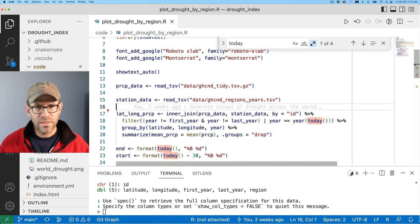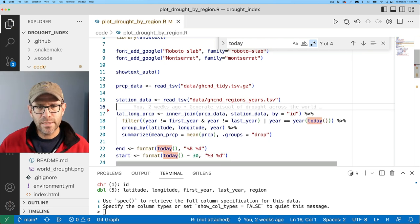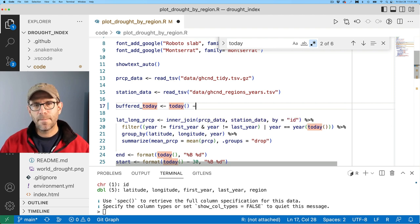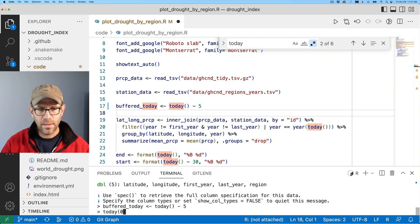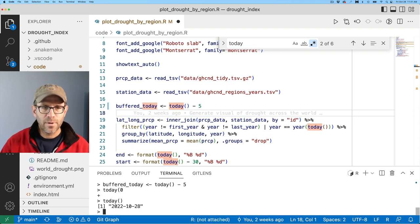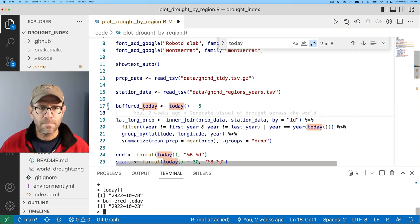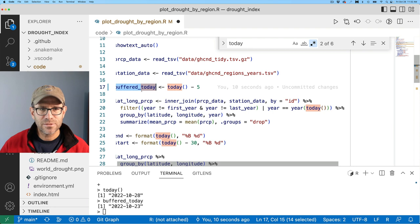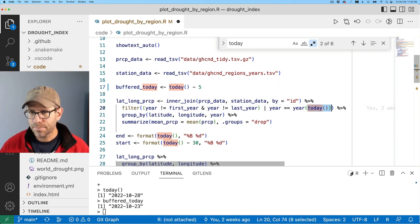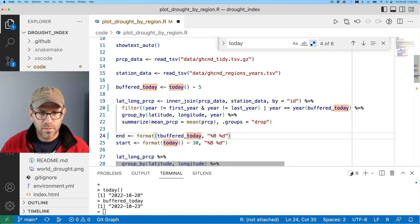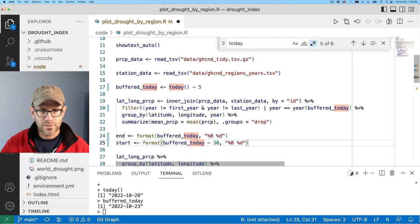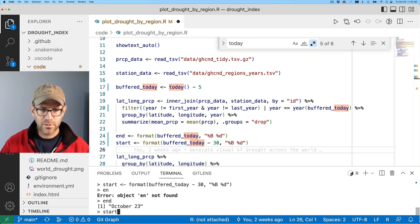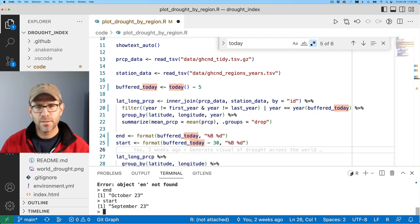I'm now going to create a variable that I'll call buffered_today, and that will be the today function minus five. If I look at today, I see that it's October 28, but if I look at buffered_today, it should be the 23rd — and sure enough, it is. So now I'm going to use buffered_today basically wherever else I use today in this figure. I'll go ahead and copy this and paste it in here as well. And so now if I look at end and start — October 23rd and start being September 23rd — we went back from September 23rd to October 23rd. That's all good.